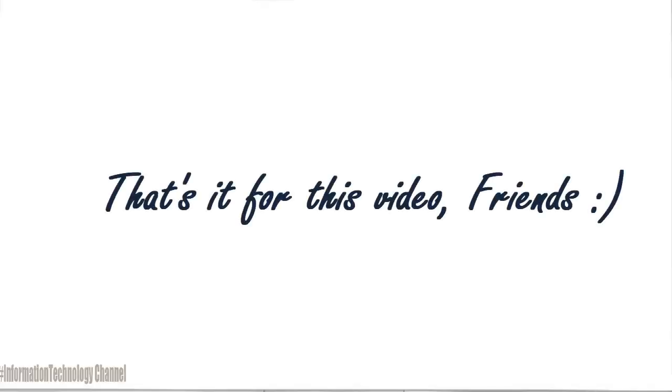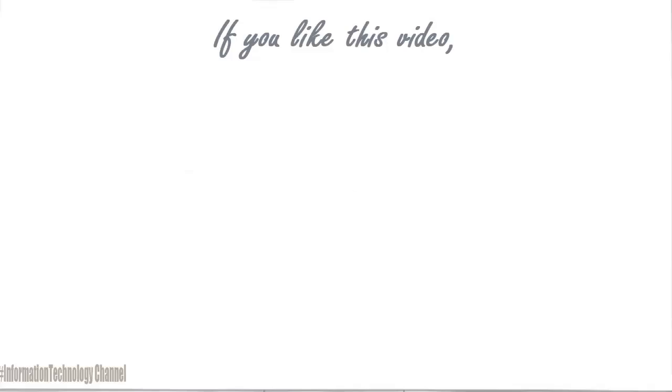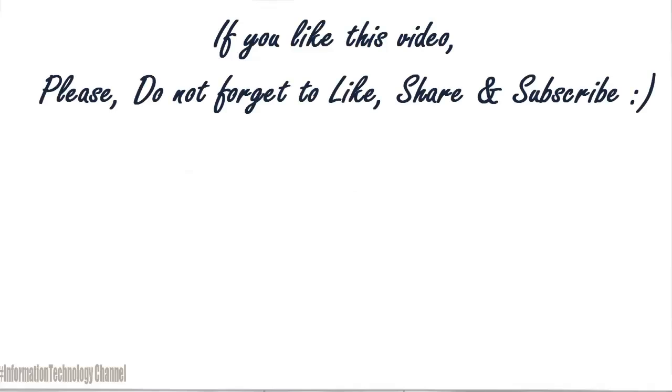That's it for this video guys. If you like this video, please don't forget to like, share and subscribe.